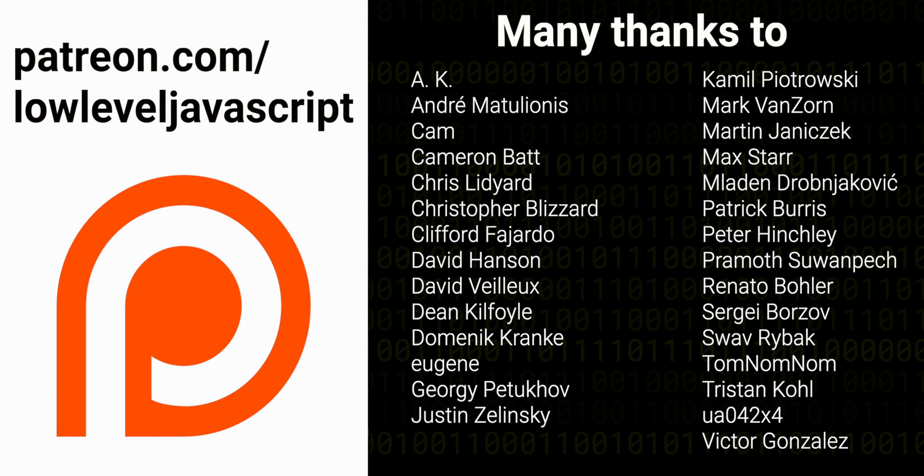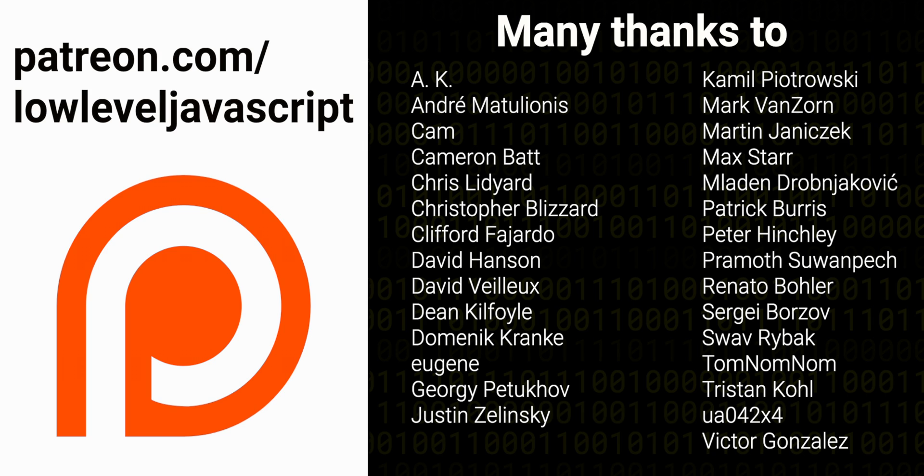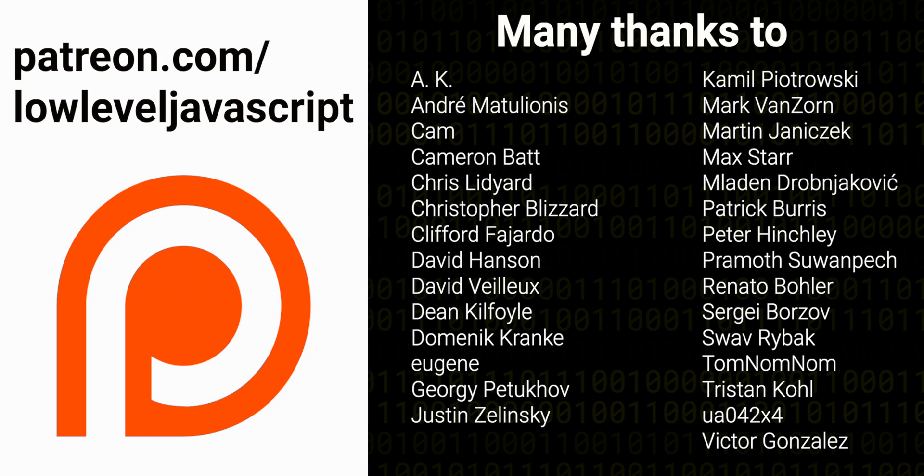Thanks to all the patrons that support this channel. You'll find useful links in the description below. Thanks for watching, and I'll see you next time.